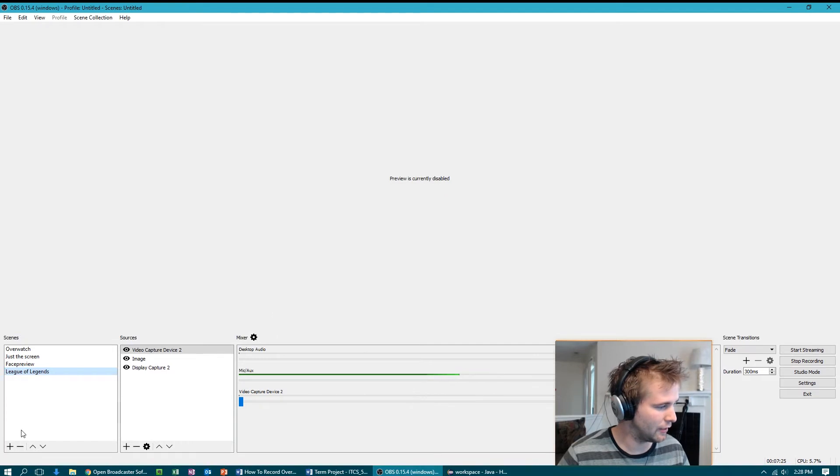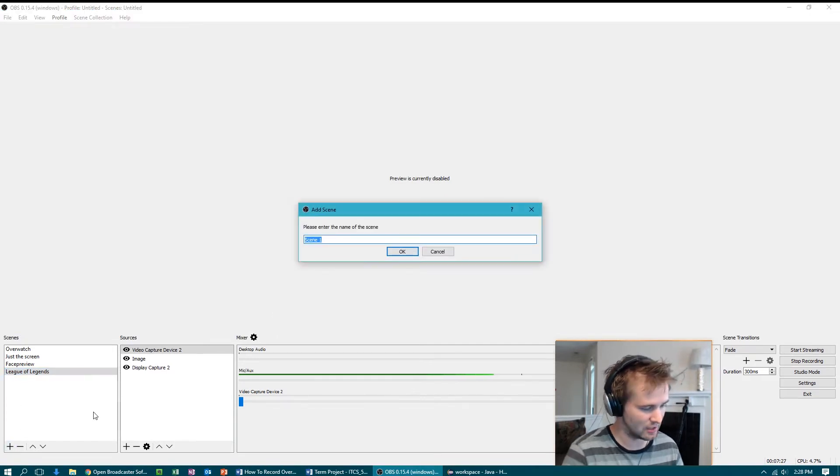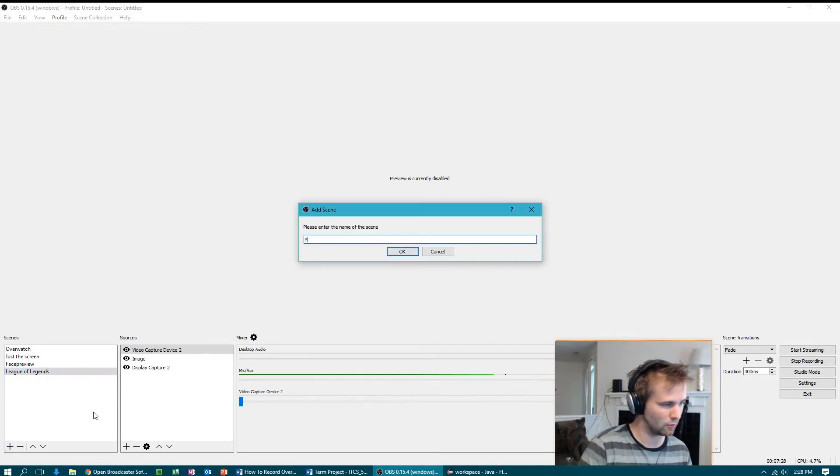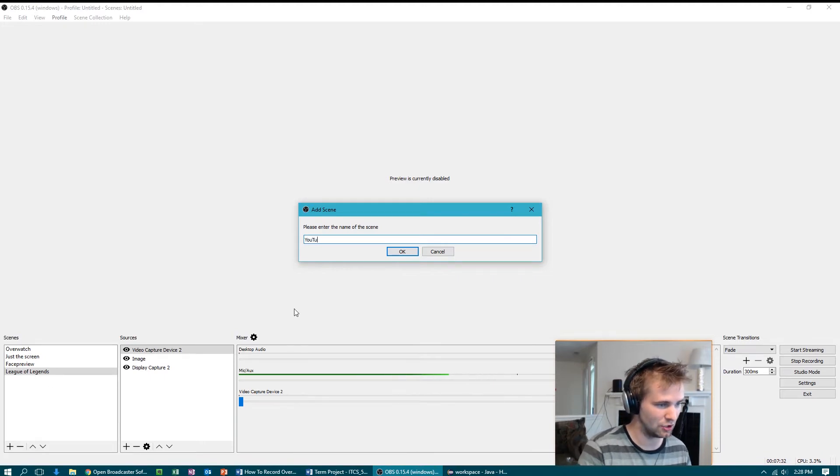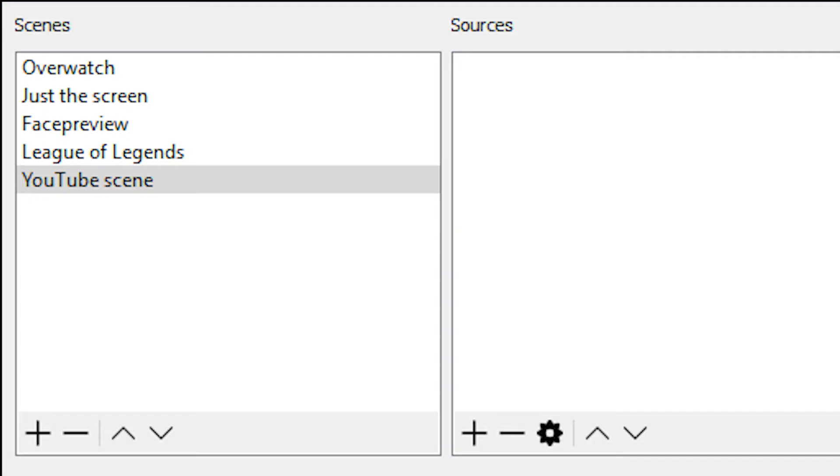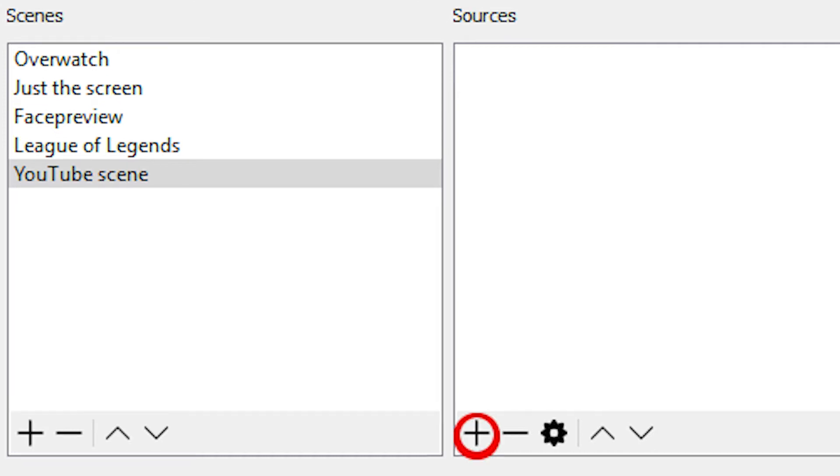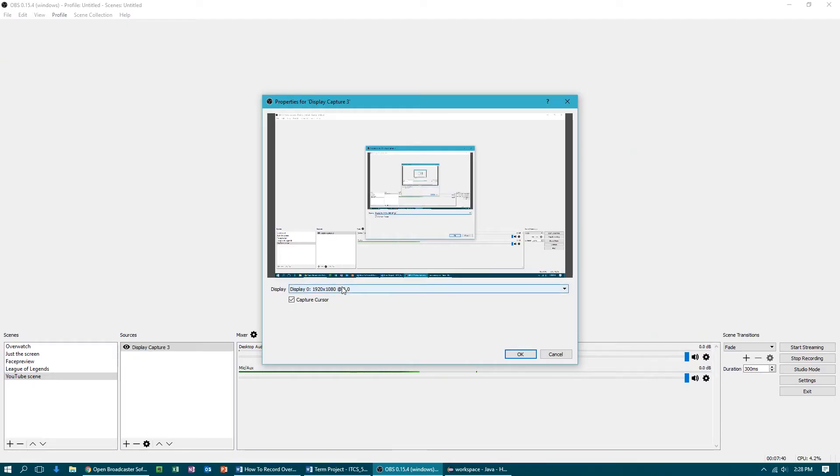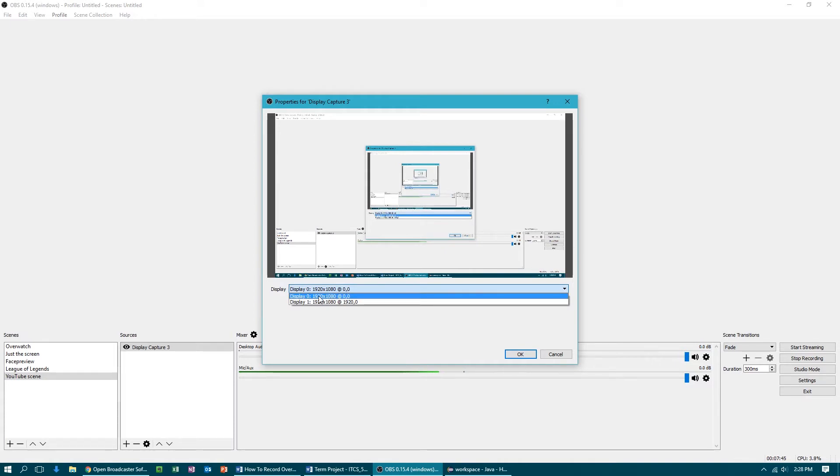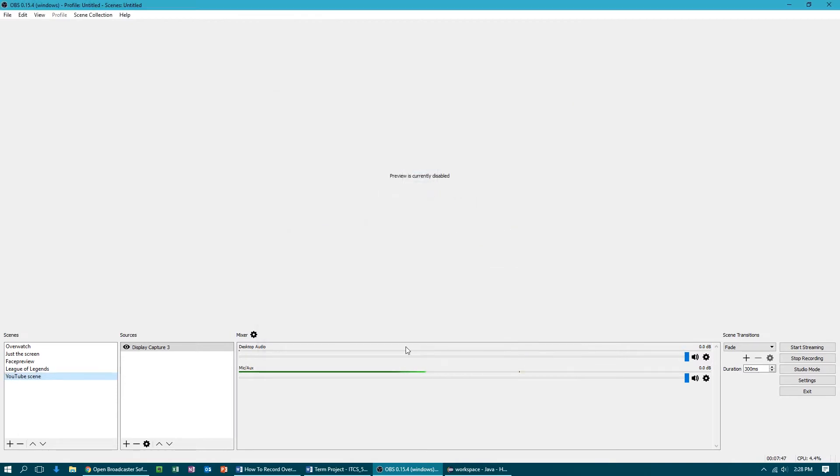Once you're done with that, just press OK. And then the first thing we're gonna do is create a new scene. Now remember, yours is probably gonna be blank if you just installed this, but I'm gonna name this YouTube scene. And then the first source I'm gonna put there is a display capture source. And you can see that I can choose from my left monitor or my right monitor. If you only have one monitor, of course only one display is gonna show, so choose the right one.